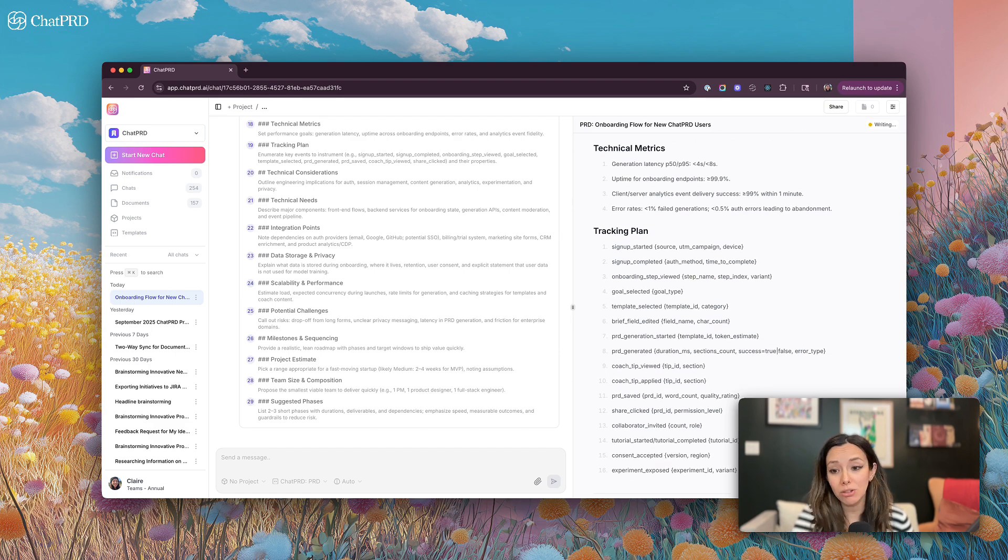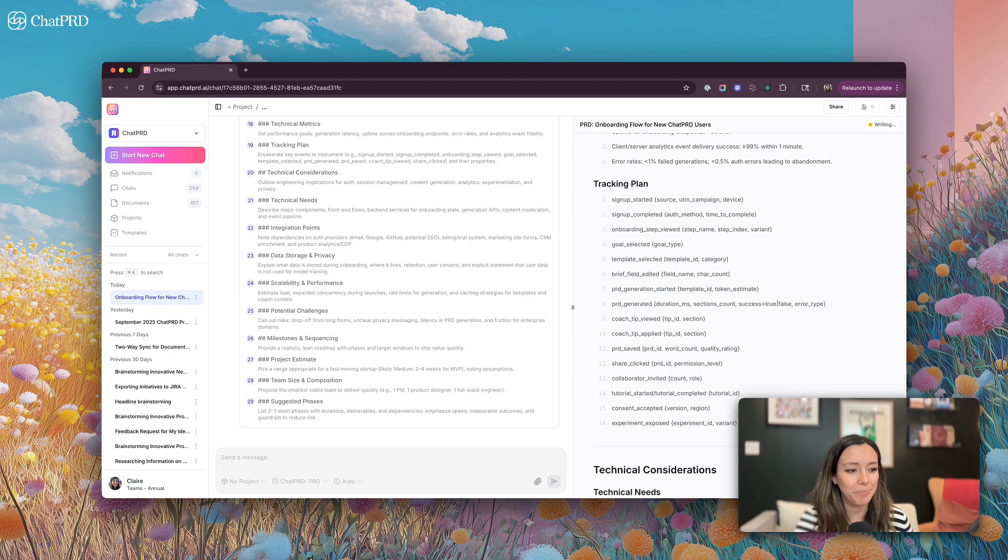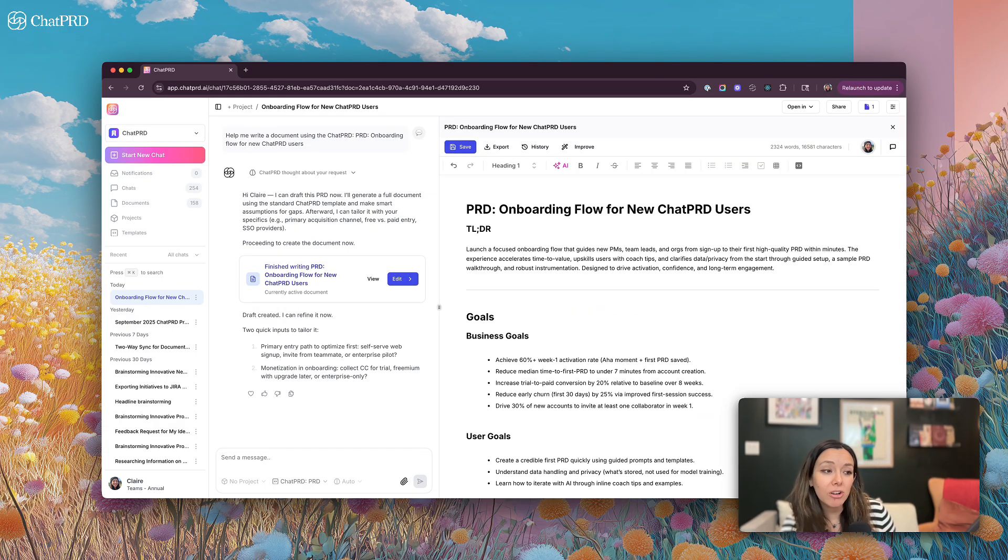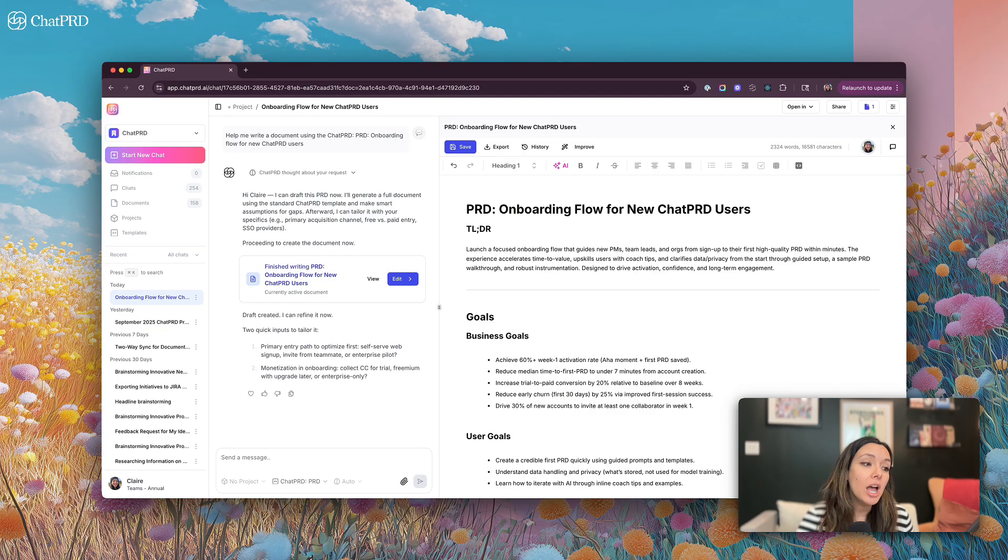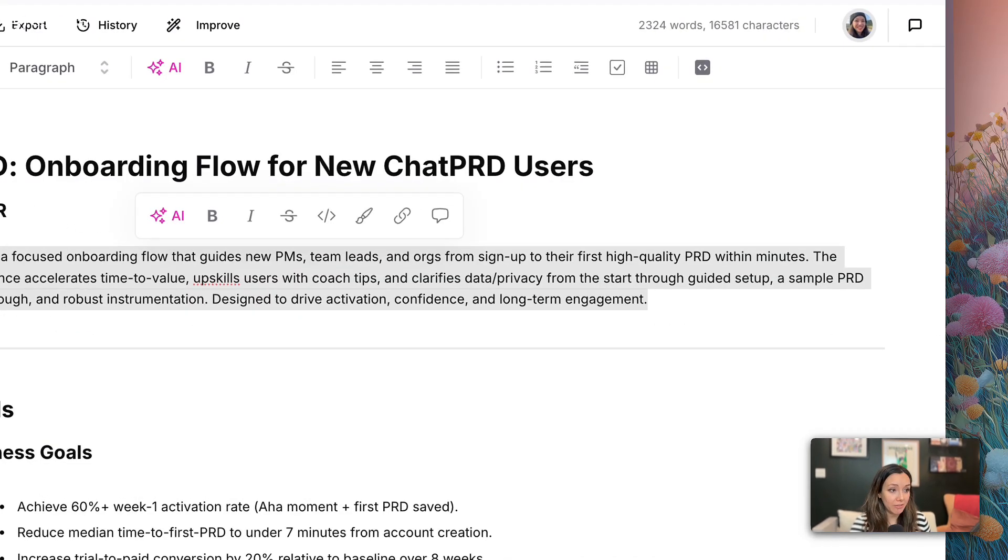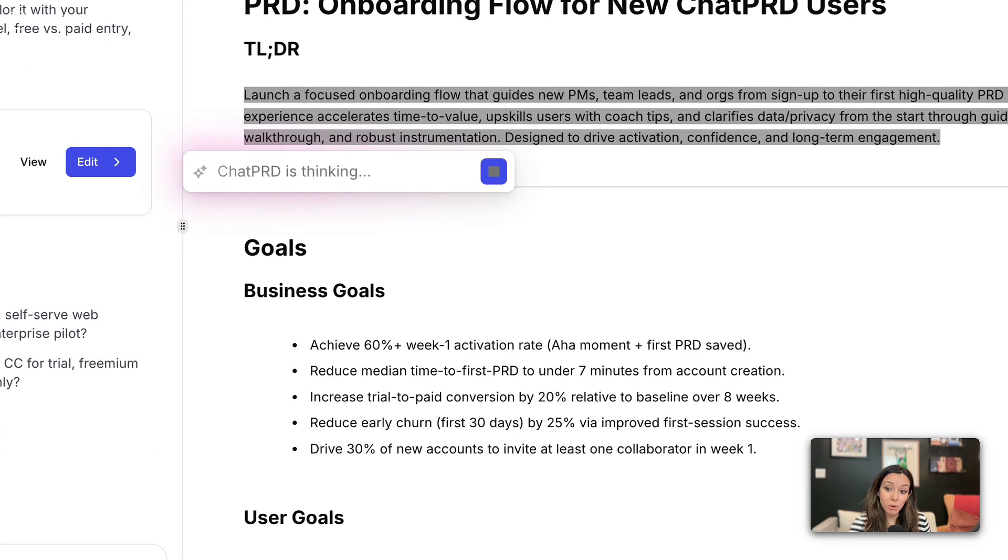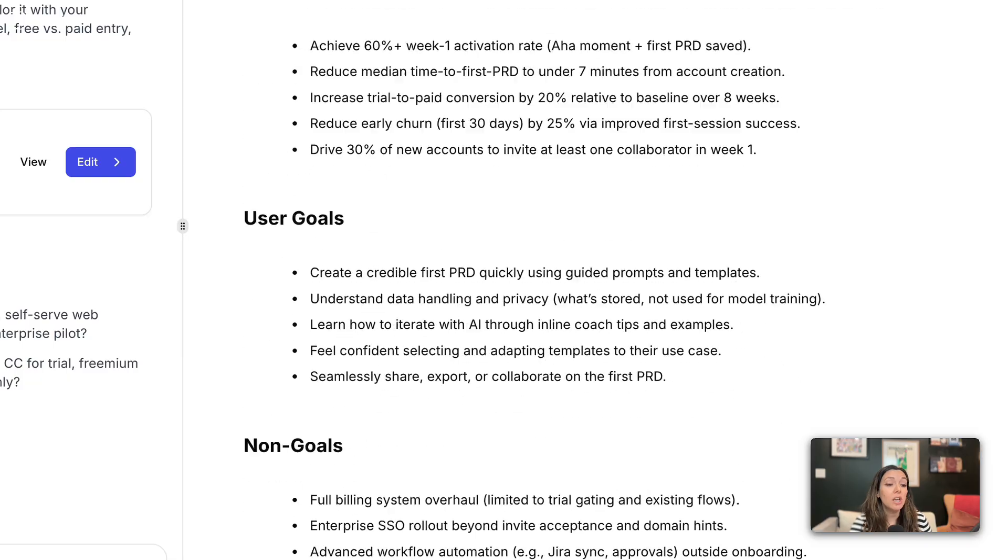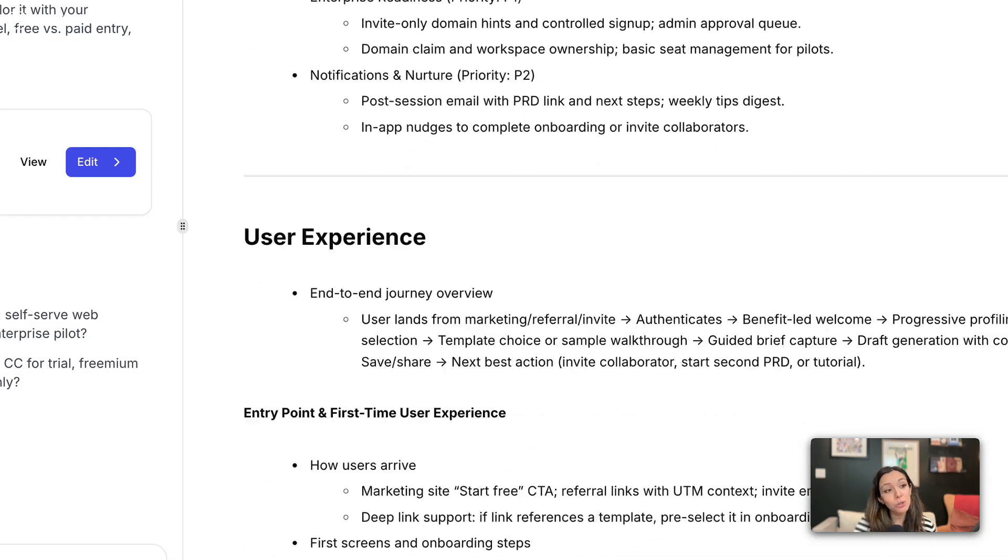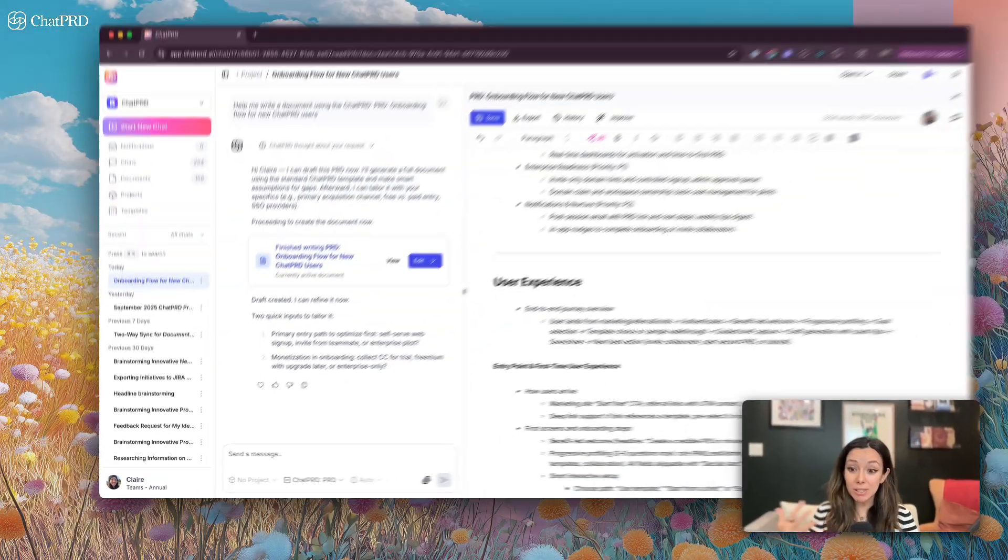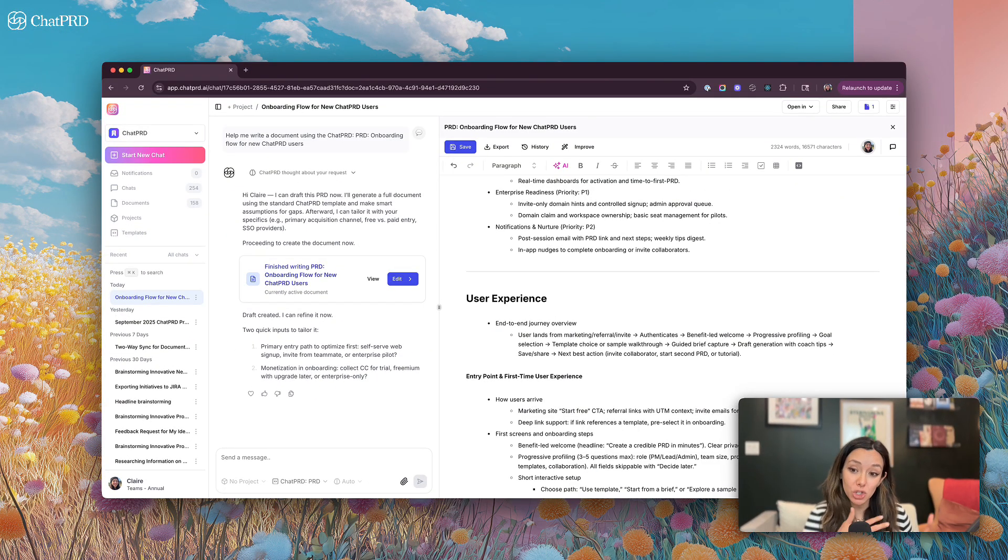My document is done generating. Now I can open it in our real time editor here. This is very similar to a Google Docs editor where you can go in and actually make live edits here on the doc. You can use our AI editor to make some grammatical changes or even ask product questions, scroll through, make sure it looks great to you. You can always ask the chat to update the document and it can make specific changes to your document over time. So if you're iterating with ChatPRD, the chat is aware of the document.